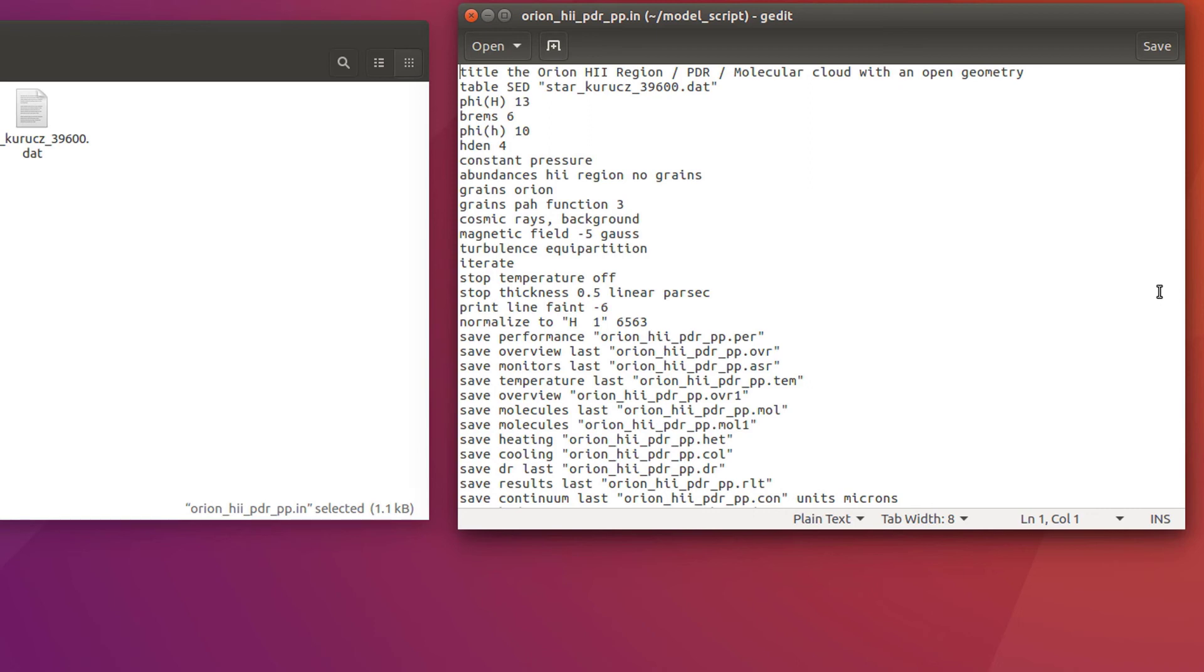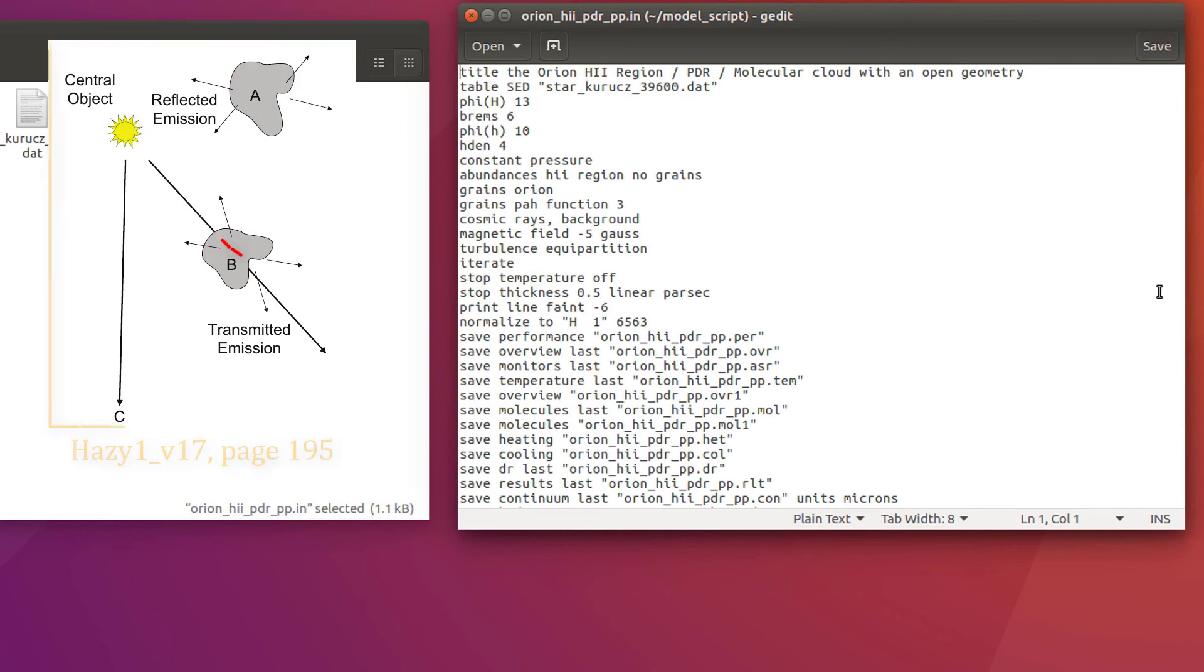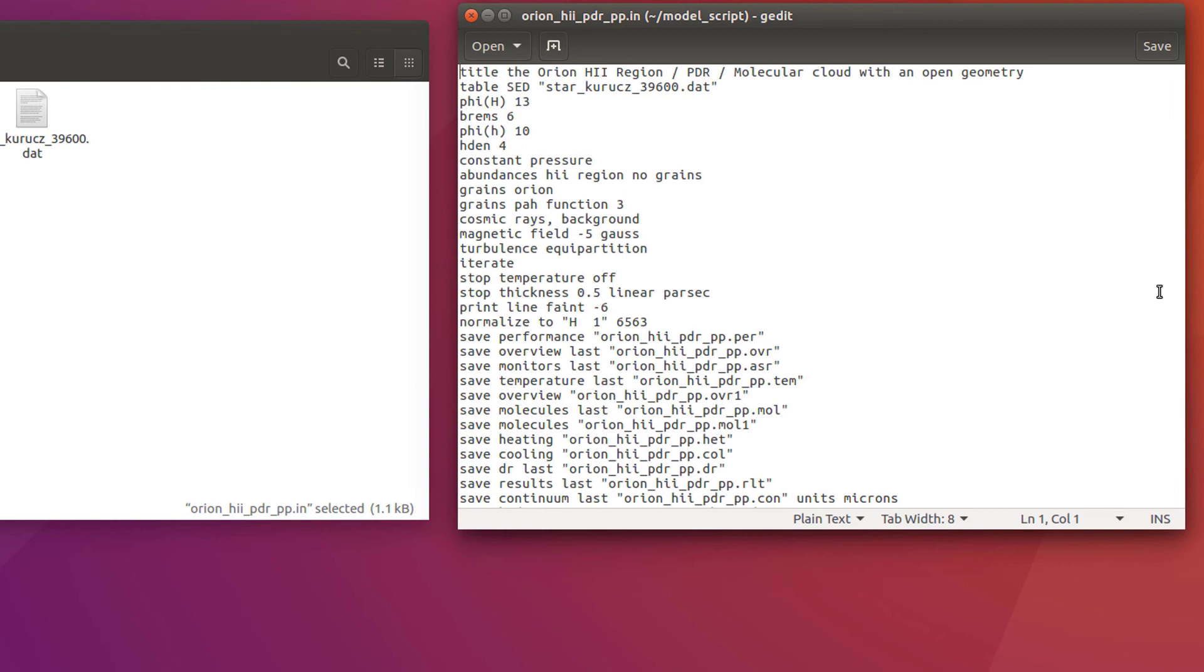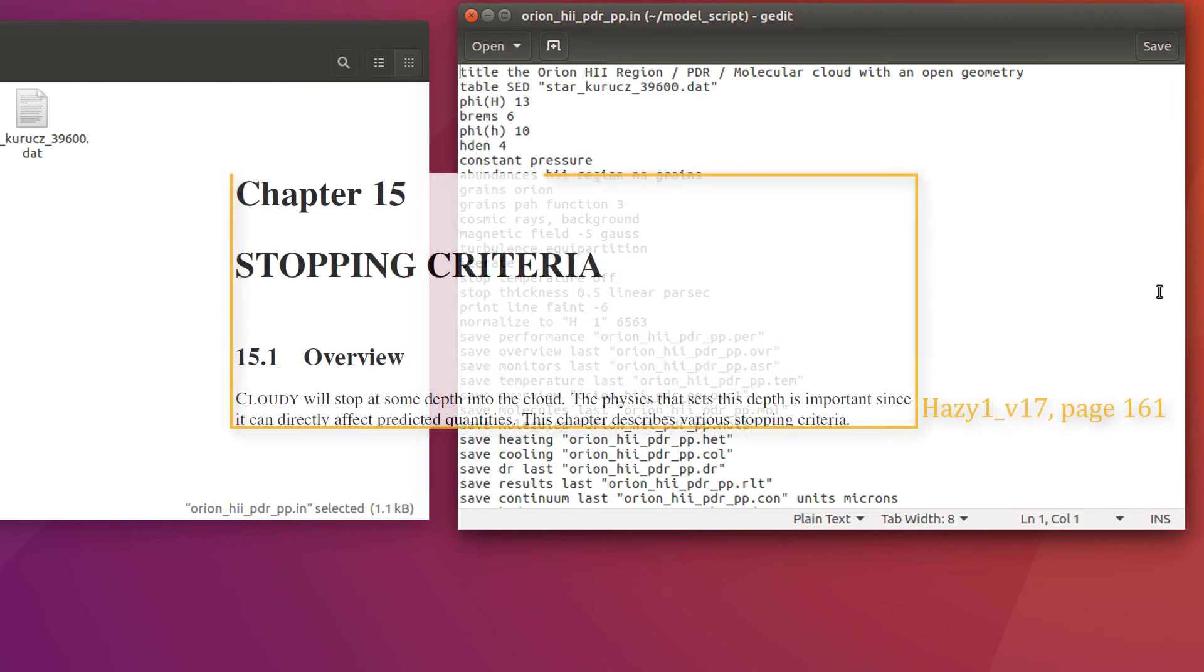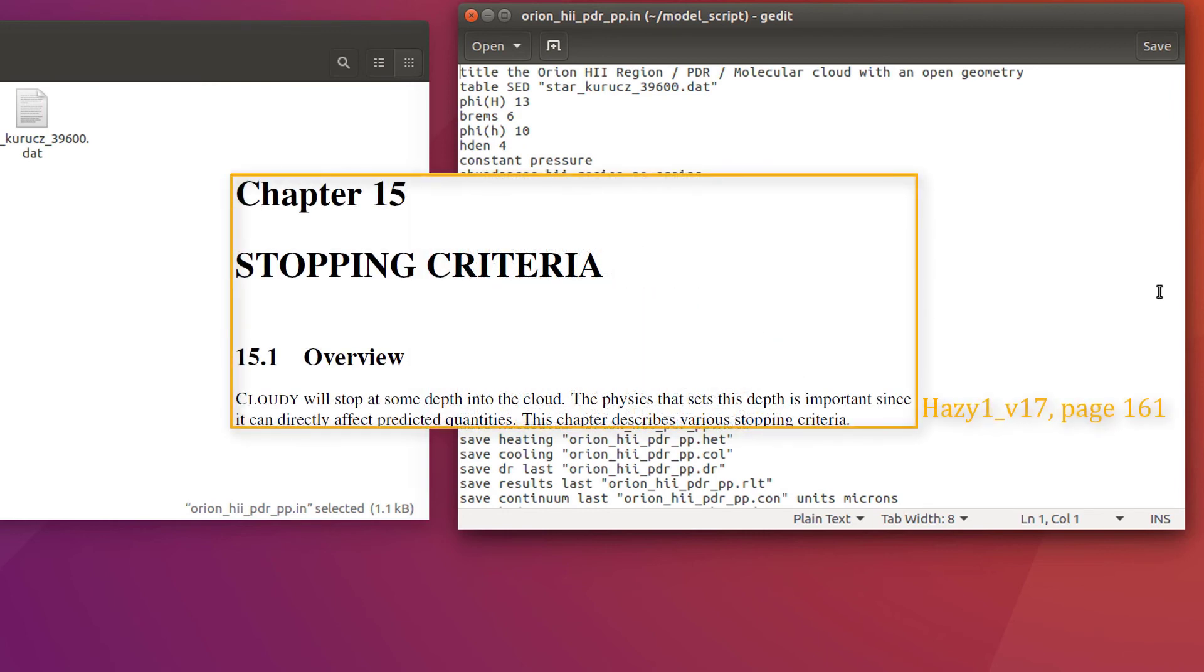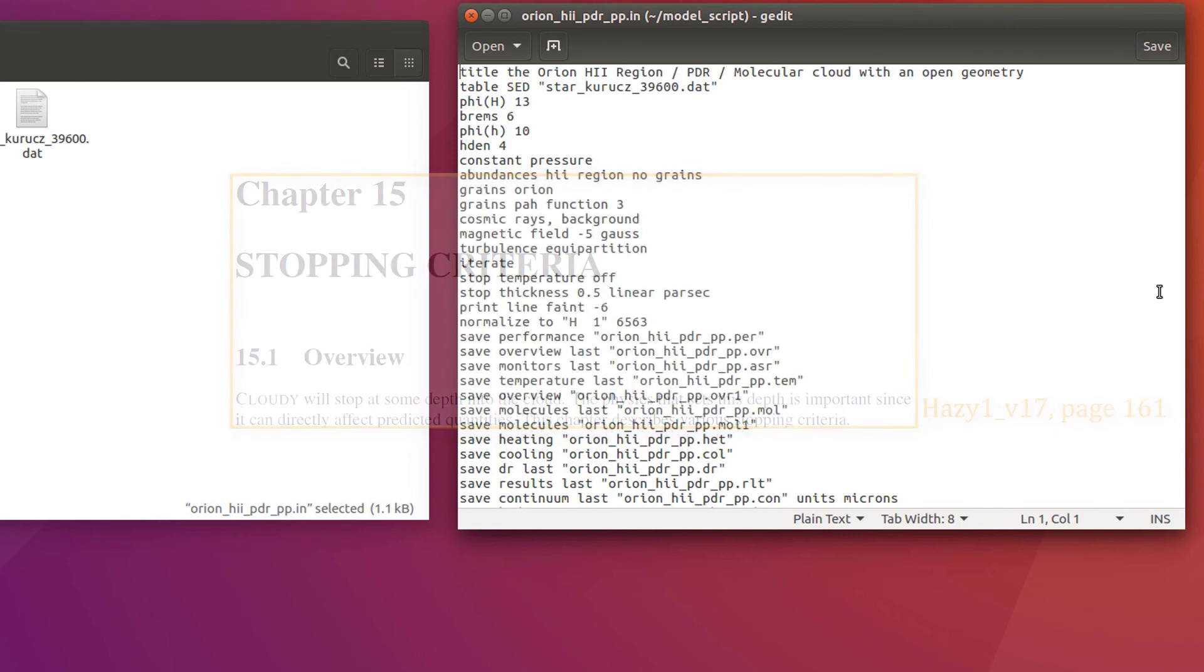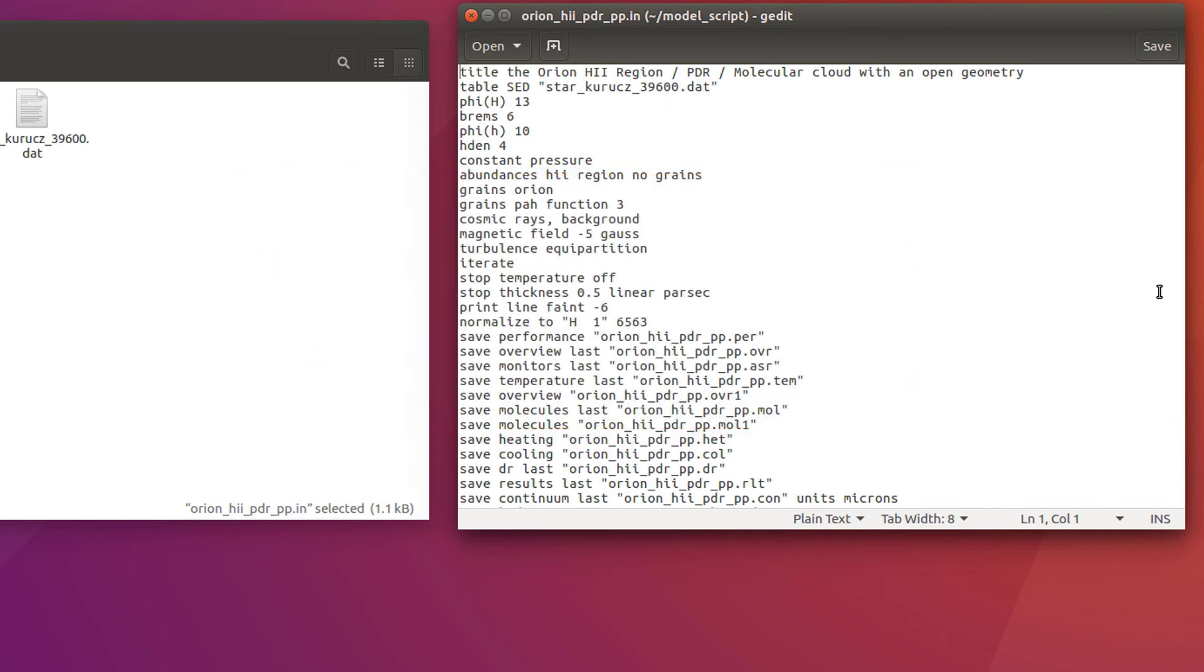Instead, we are using the stop thickness command. This is the distance between the illuminated and shielded phase, half a parsec in linear units. In Hazy 1, chapter 15, you can find all the possible stop criteria, as well as advice on which is the most appropriate according to the astronomical object you are modeling.